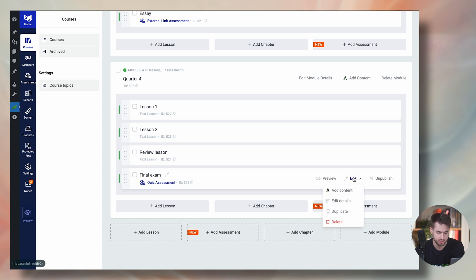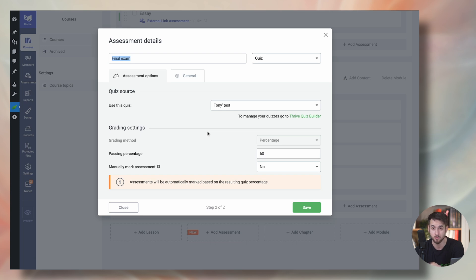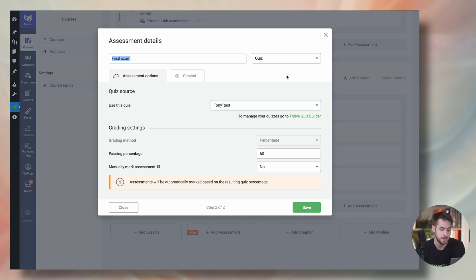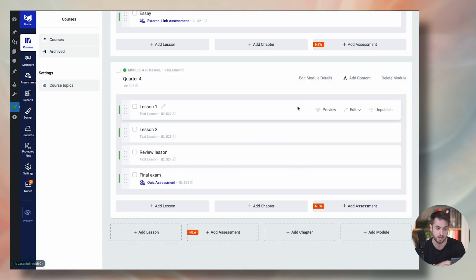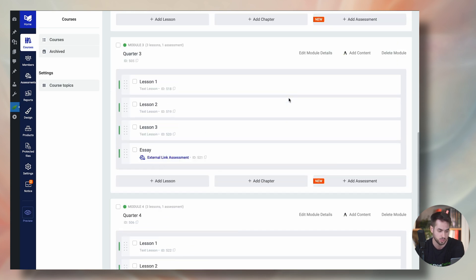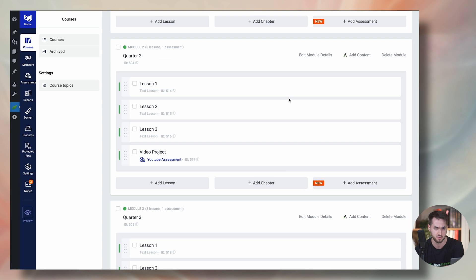And for this final exam, once again, I am simply not even reviewing the quizzes. These are just multiple choice quizzes that I'm building up with Thrive Quiz Builder. And as long as they get 60% of those questions correct, they're going to be considered as having passed the assessment, and they will have successfully completed the course. So up until now, this is pretty familiar stuff.